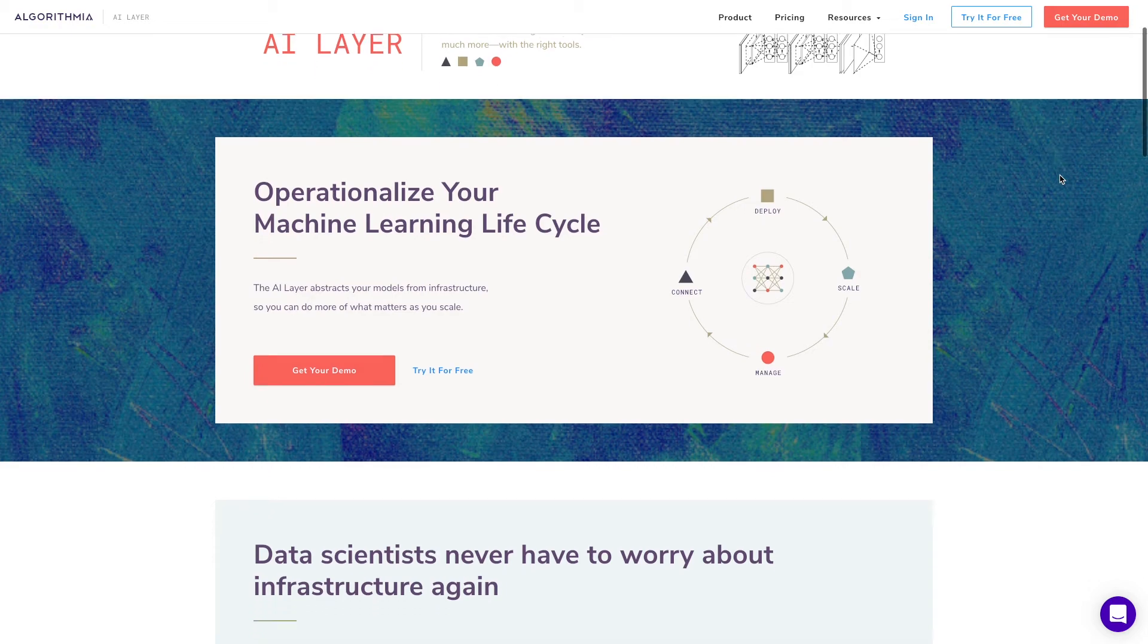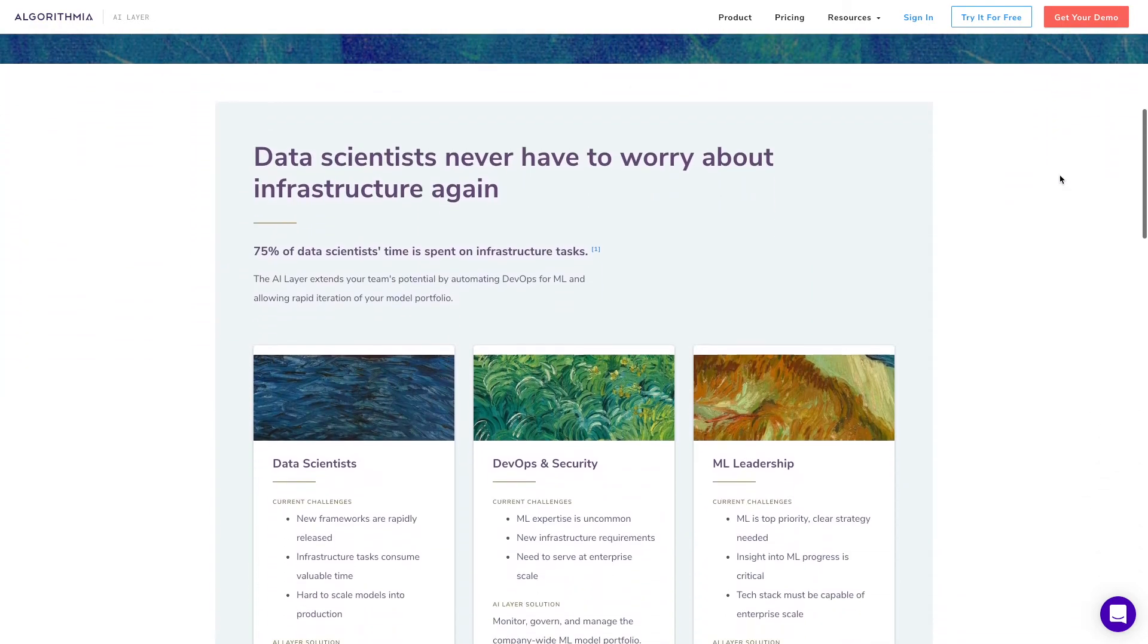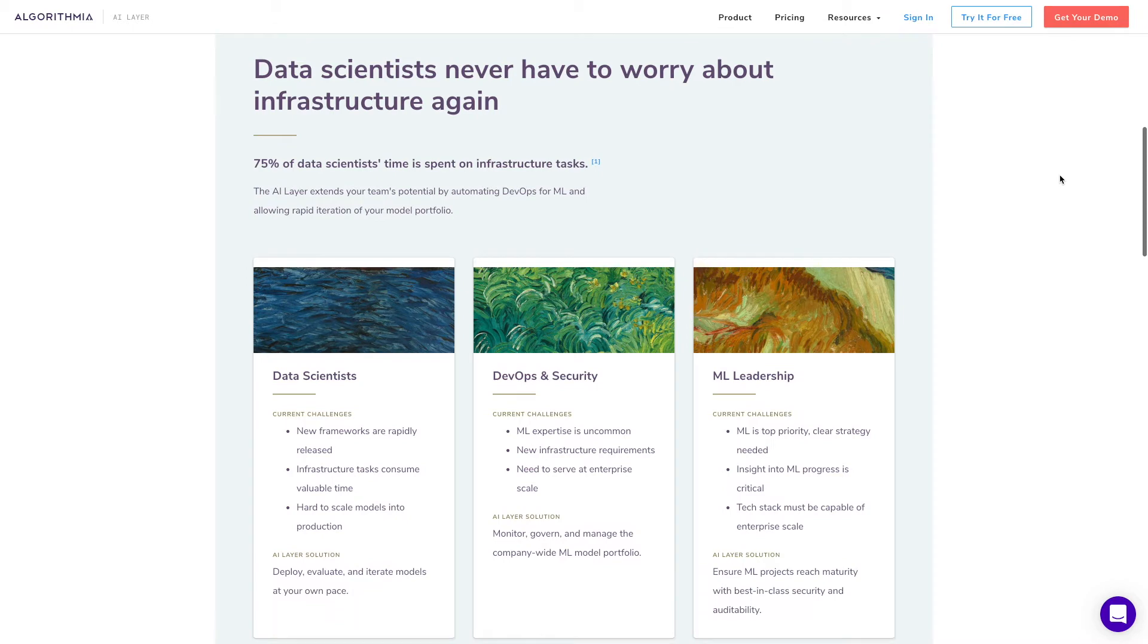Algorithmia makes it really easy to take your existing machine learning model and immediately have it hosted in a scalable, serverless platform.